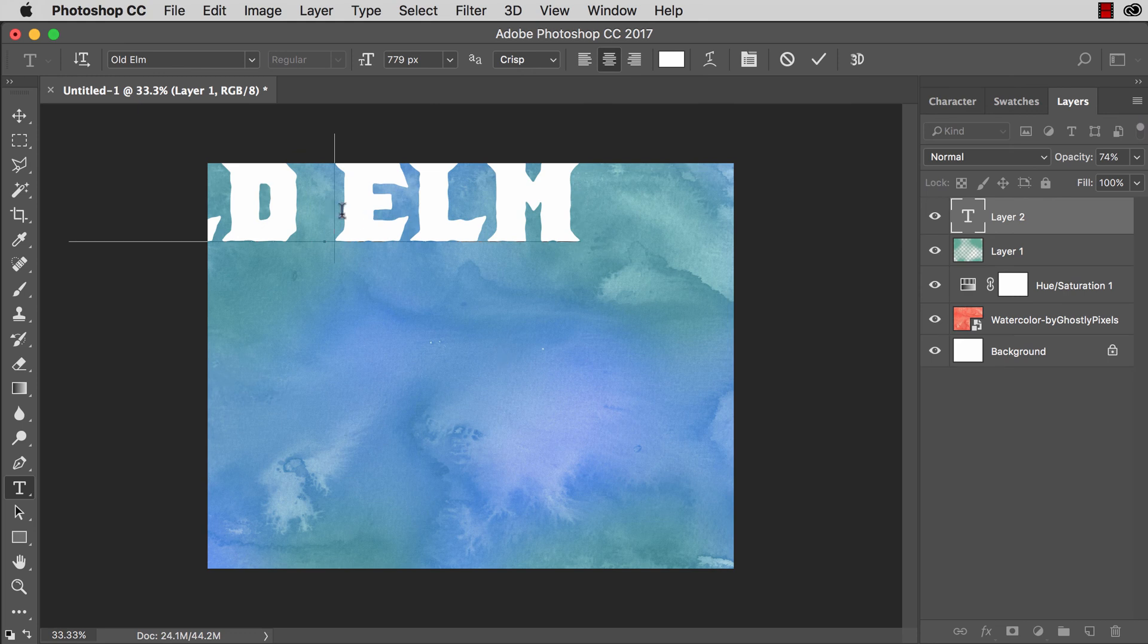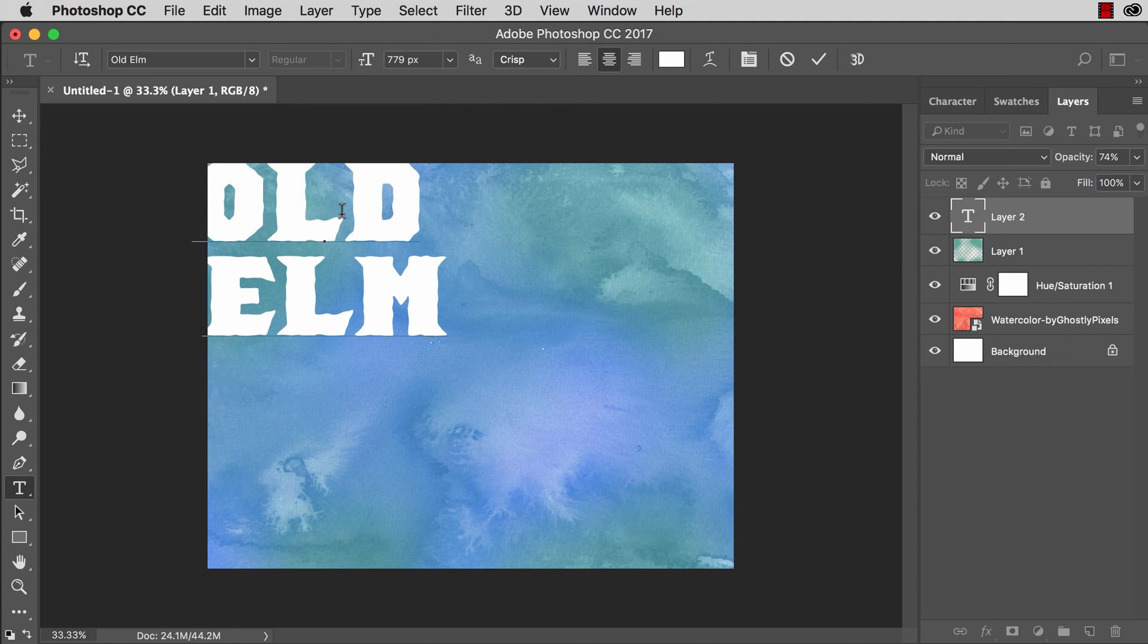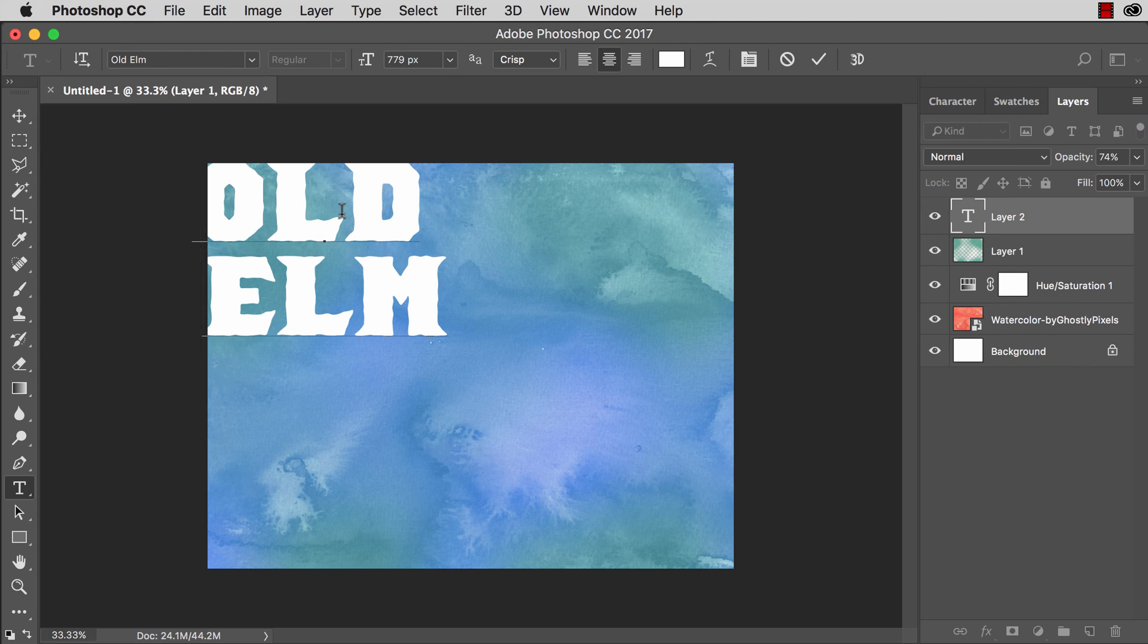The font I'm using here is actually called Old Elm. It is available for purchase. This is a font that I created by hand and there's a link beneath this video if you're interested. But of course you can use any font you want.